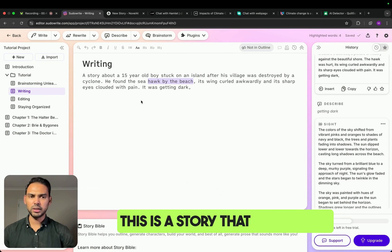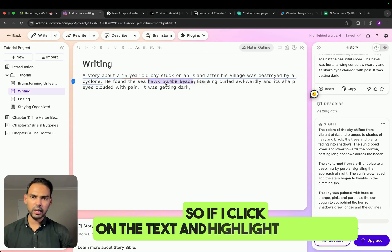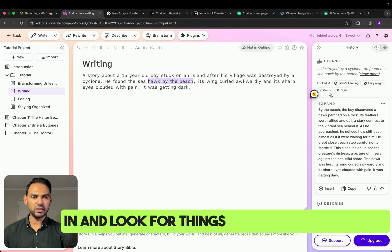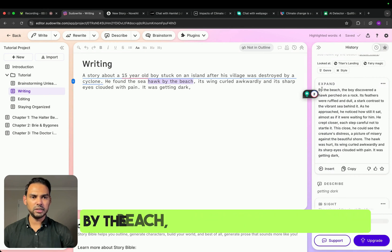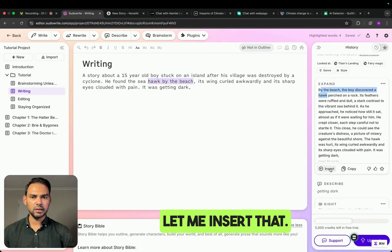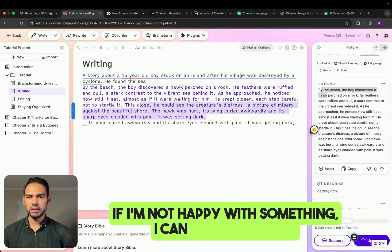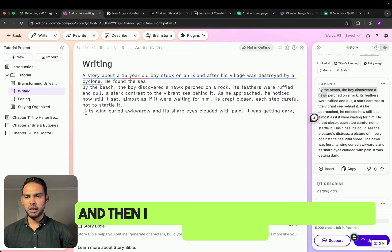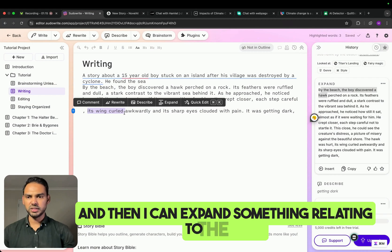This is a story that I'm writing. If I click on the text and highlight something that I would like to change, I can go in and look for things that I can expand. For instance, if I would like to expand 'by the beach, the boy discovered a hawk,' I can accent that. If I'm not happy with something, I can delete projects as well, and then I can expand something relating to the text.